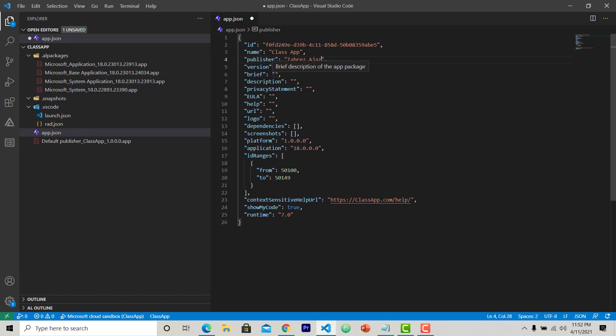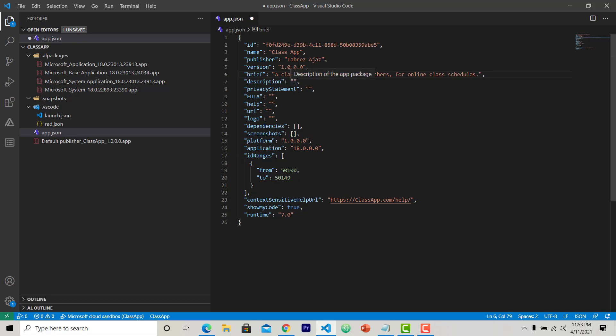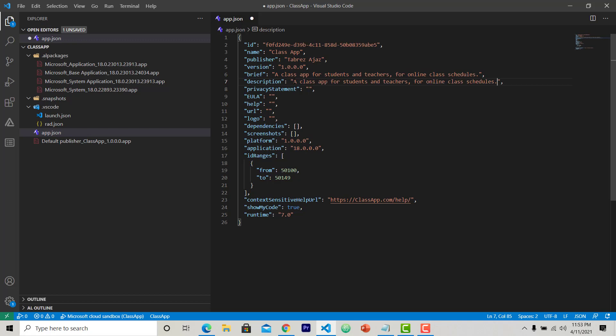And this is the first version. You can change it to different minor and major versions. Here I can keep the brief description of this app. Let's give a description to this app: class app for students and teachers for online class schedules. This is okay.